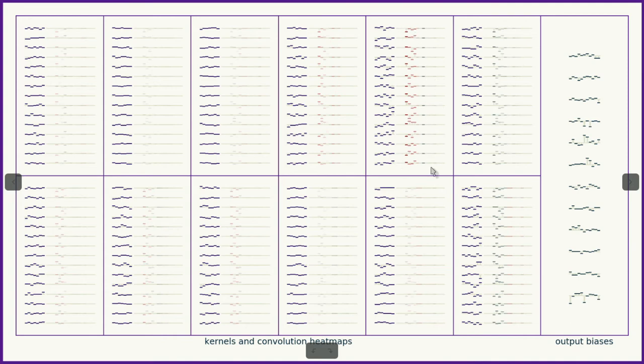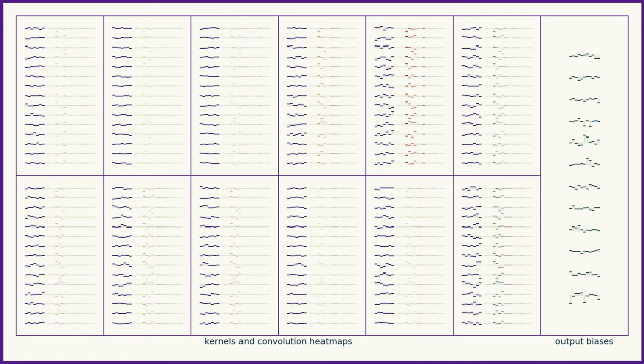So this channel is one of the strongest responders. And you can see that across this channel, quite a few of these kernels responded strongly to different parts of it.